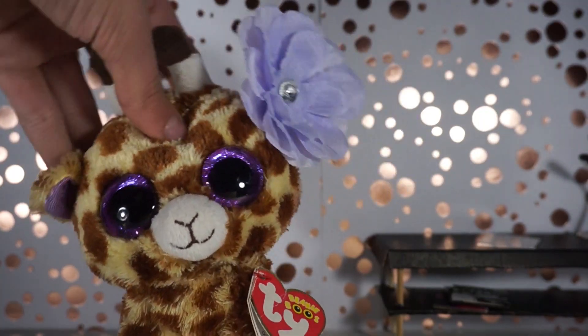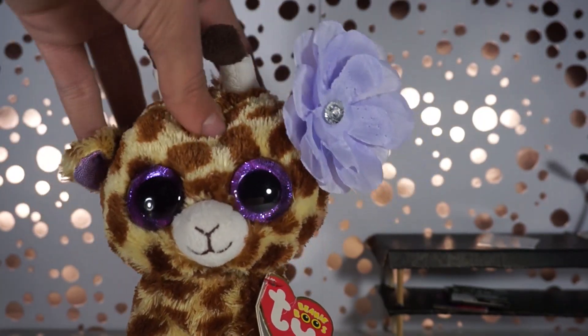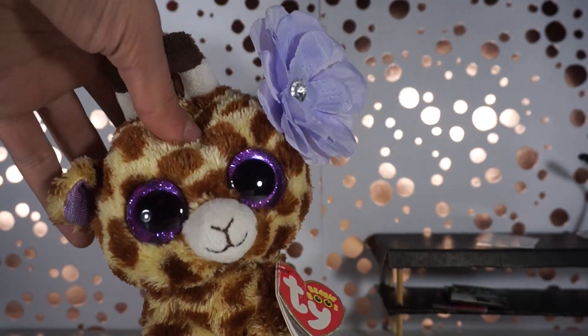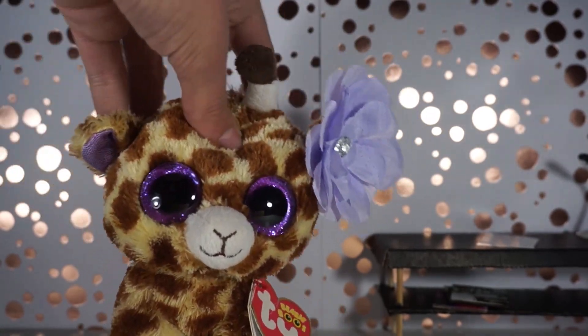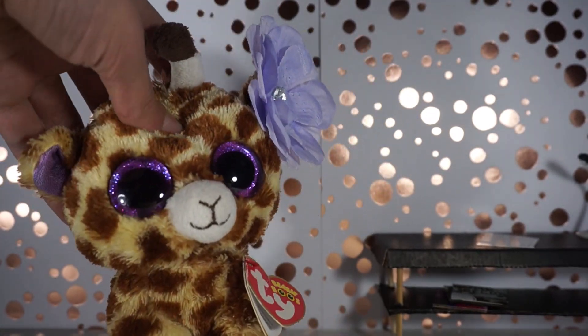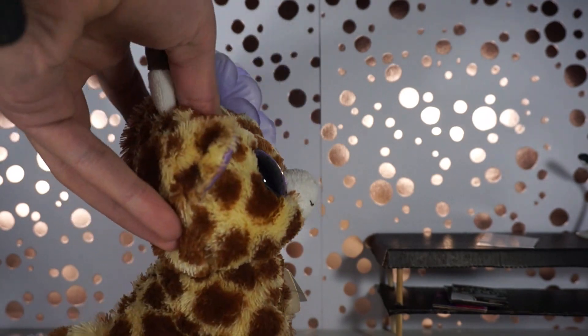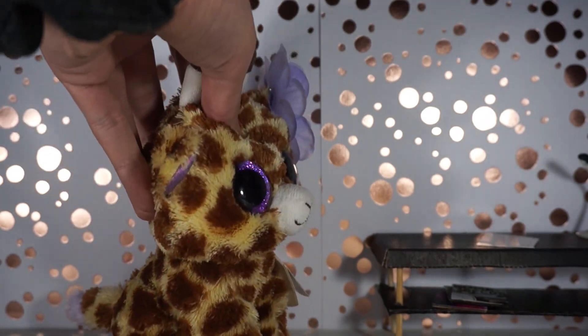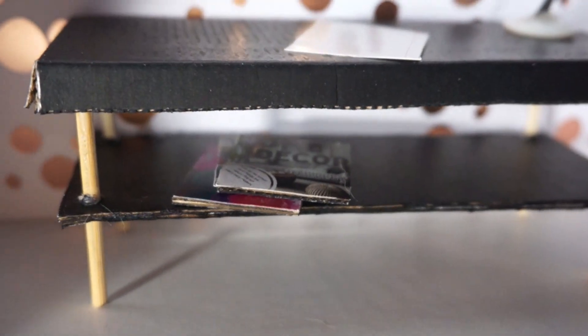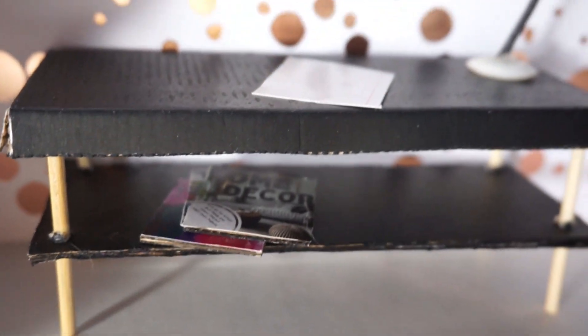Hello everybody and welcome back to Beanie Boo Safari. Today is going to be a DIY tutorial video about how to make this lovely desk. It is perfectly Beanie Boo sized and is mostly made out of cardboard and wooden dowels.